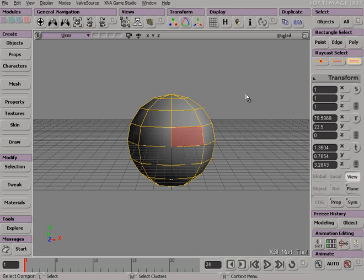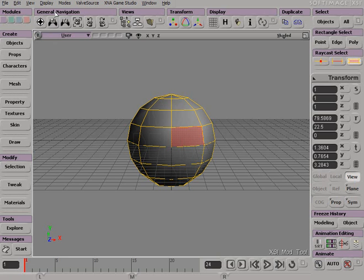To navigate the viewport or view, I will use the general navigation tools. Clicking on an icon will activate these tools.